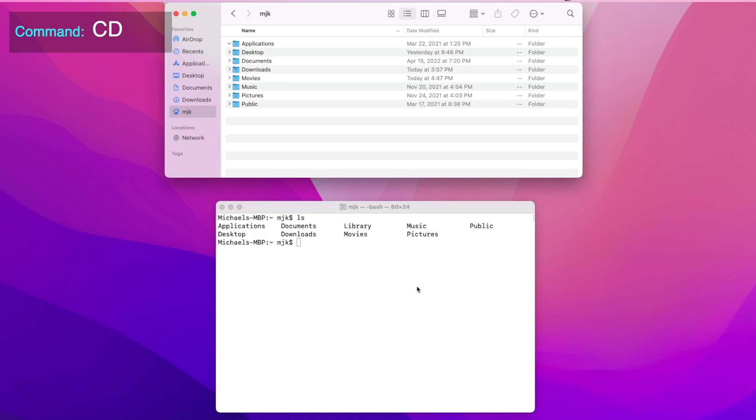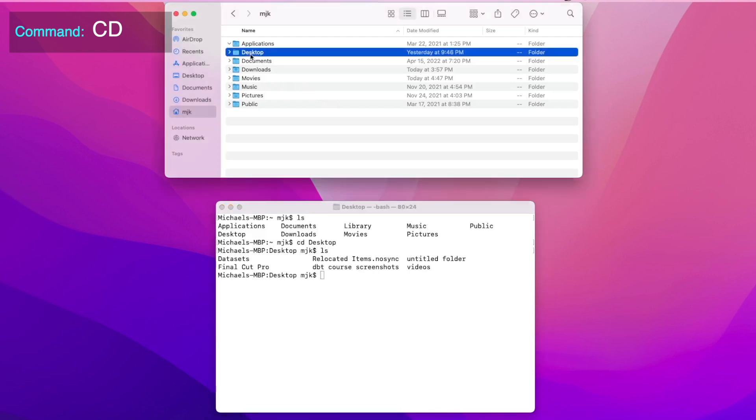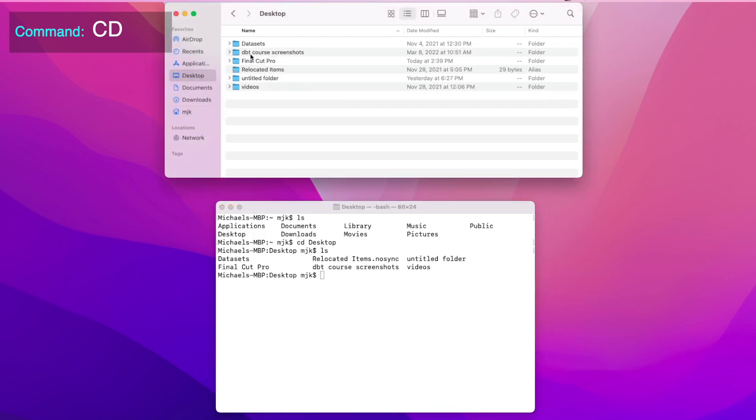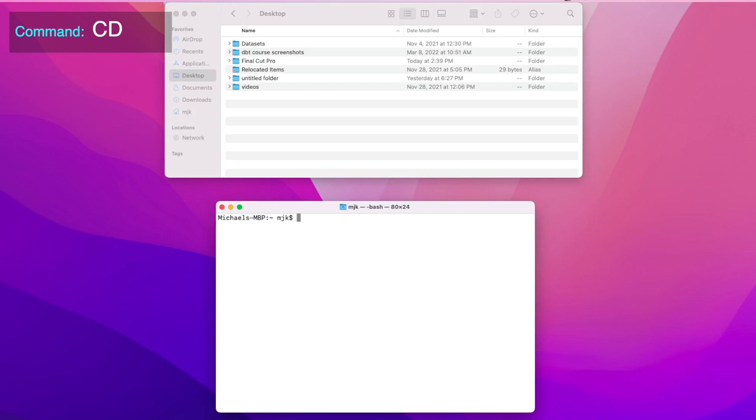Next is cd, which stands for change directory. This allows you to move around between directories, which would be the equivalent of clicking with a mouse. If we do cd desktop, it will move us to the desktop folder, and we can run ls again to see what the contents are there. Again, this is the equivalent of physically clicking and moving to that directory. Now we can do cd dot dot to move back up one directory, and do ls again to see where we are. We can also press ctrl l to clear the screen.